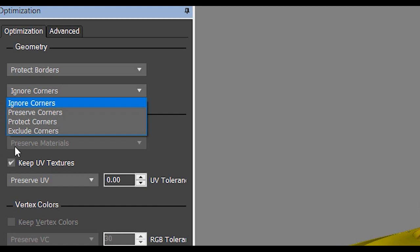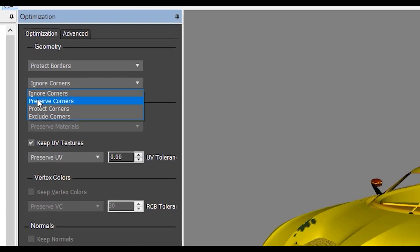Let me tell you about this option: if you have a model with sharp edges and corners, and the corners are important like with this car model, I recommend you select Preserve Corners to give priority to the corners. If you don't have a model with sharp edges, just click Ignore Corners.